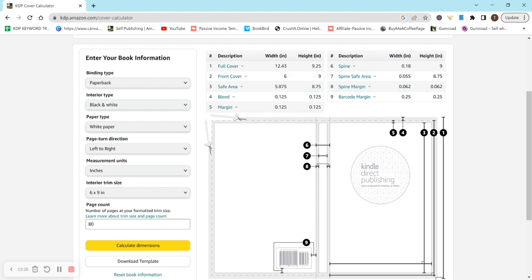And if you want to add your own barcode, you can. And there's an option to select that when uploading your book.